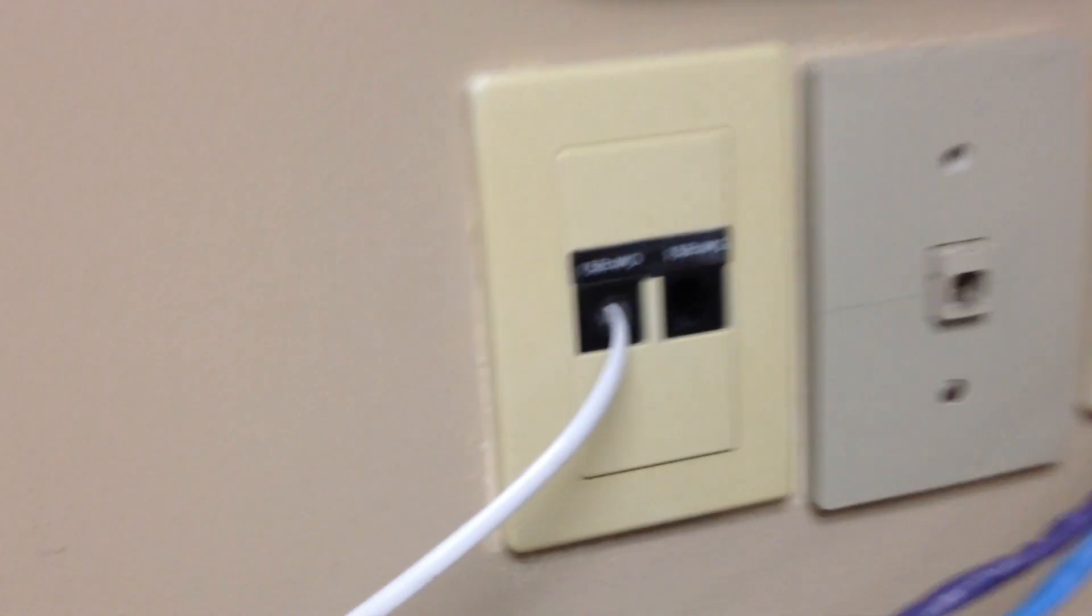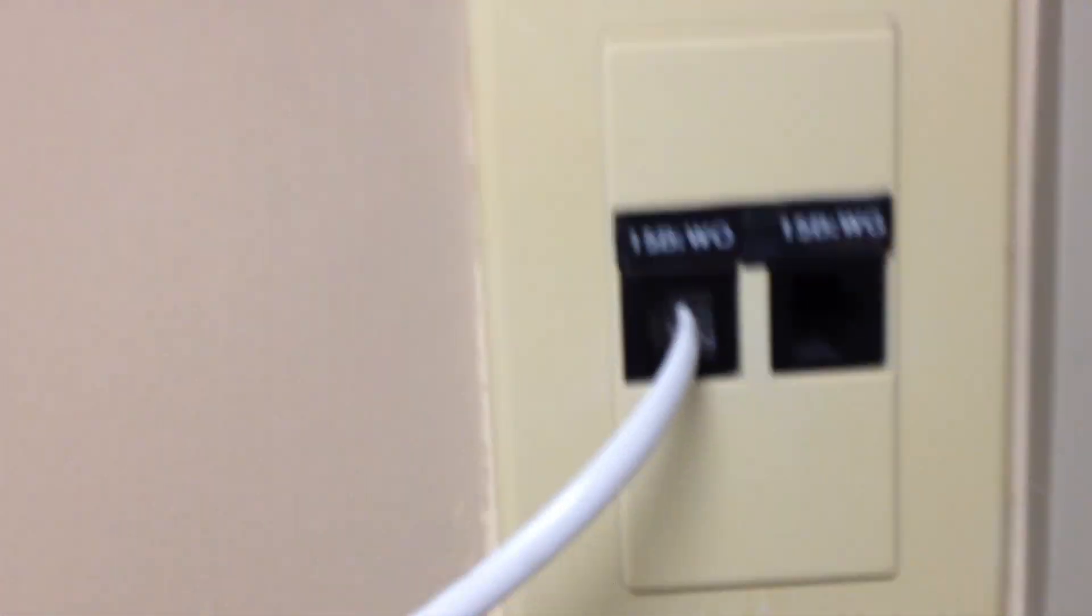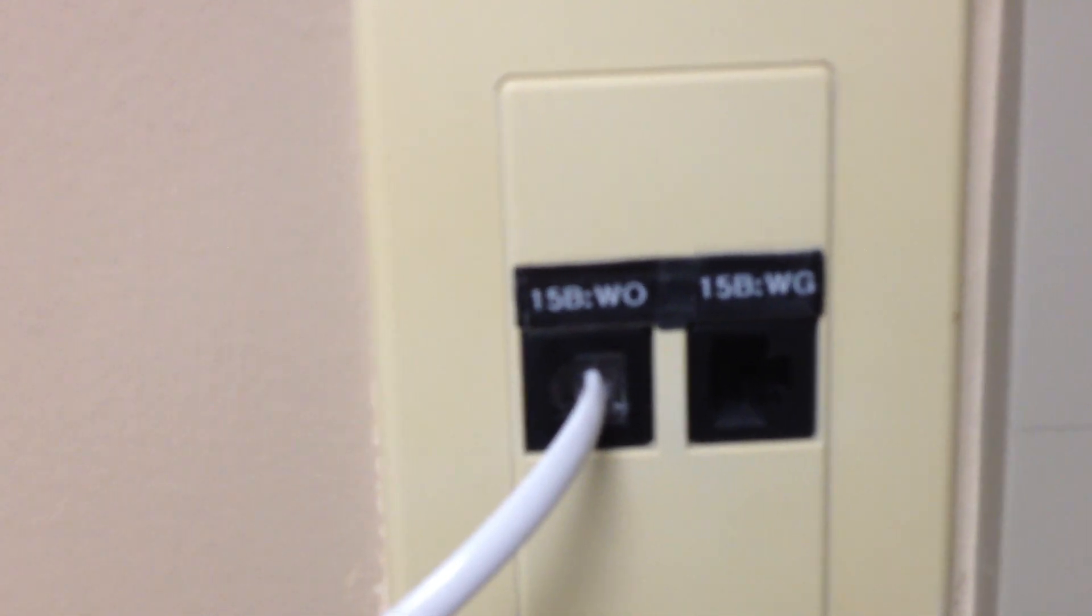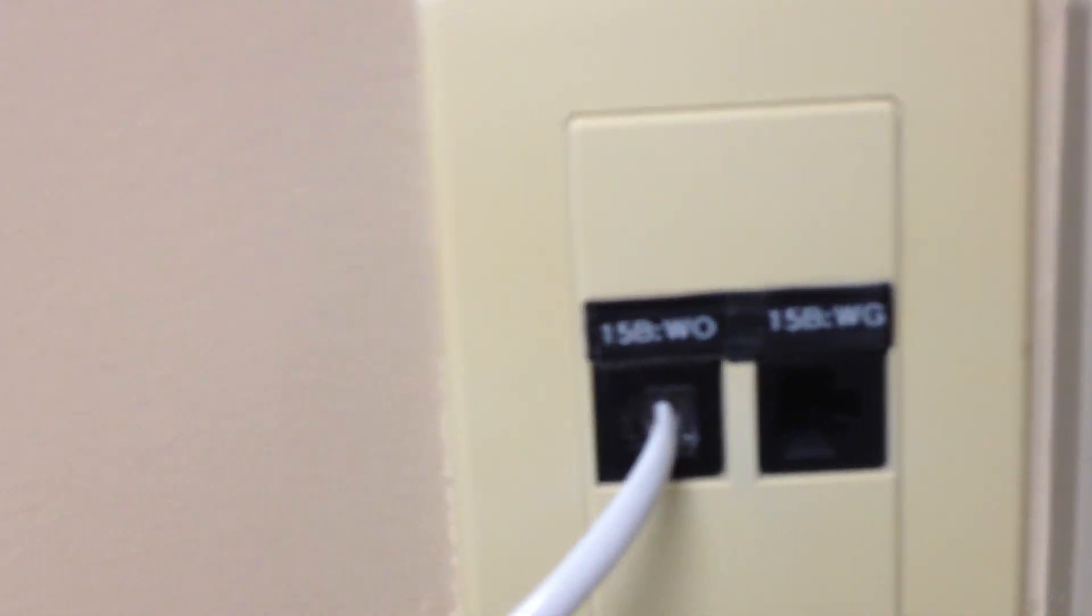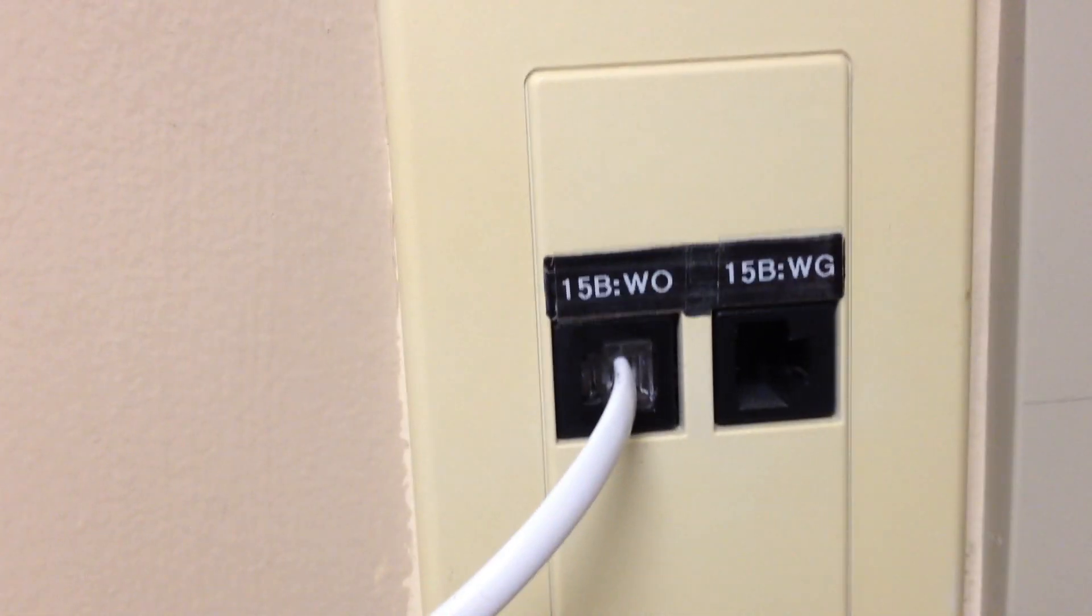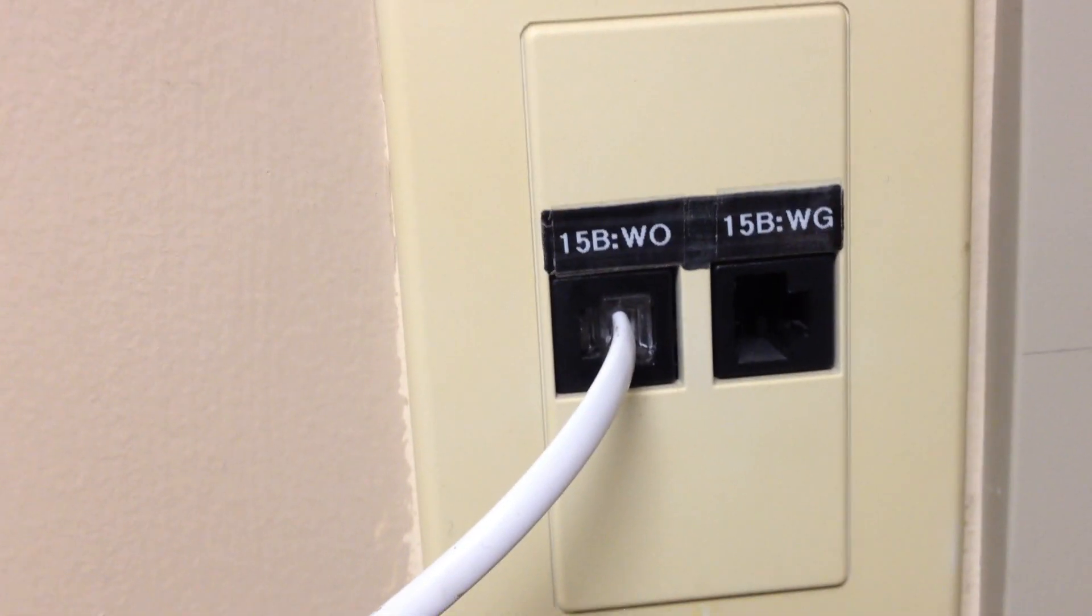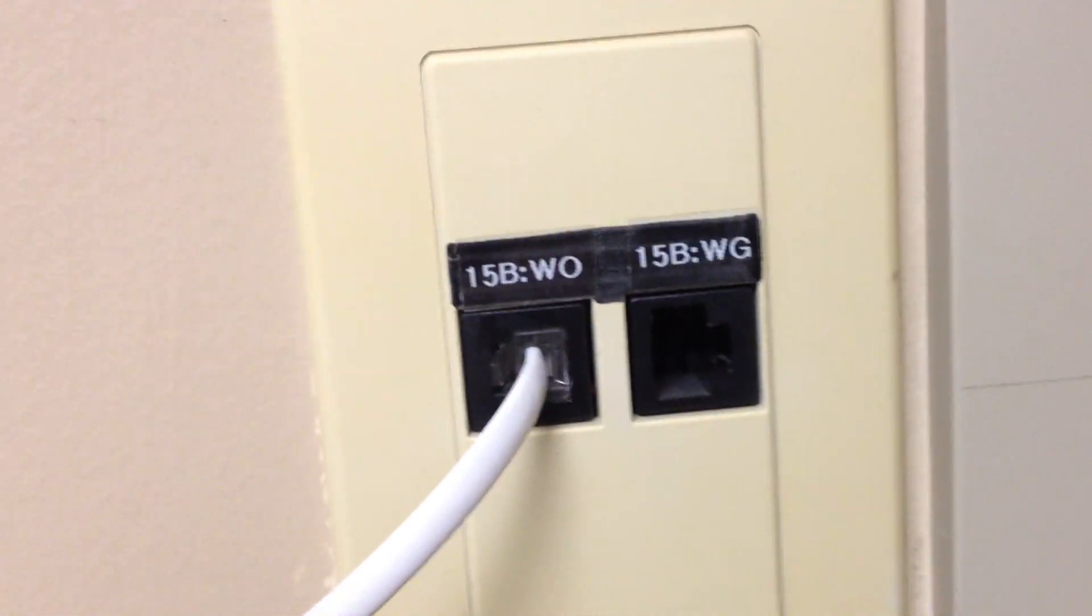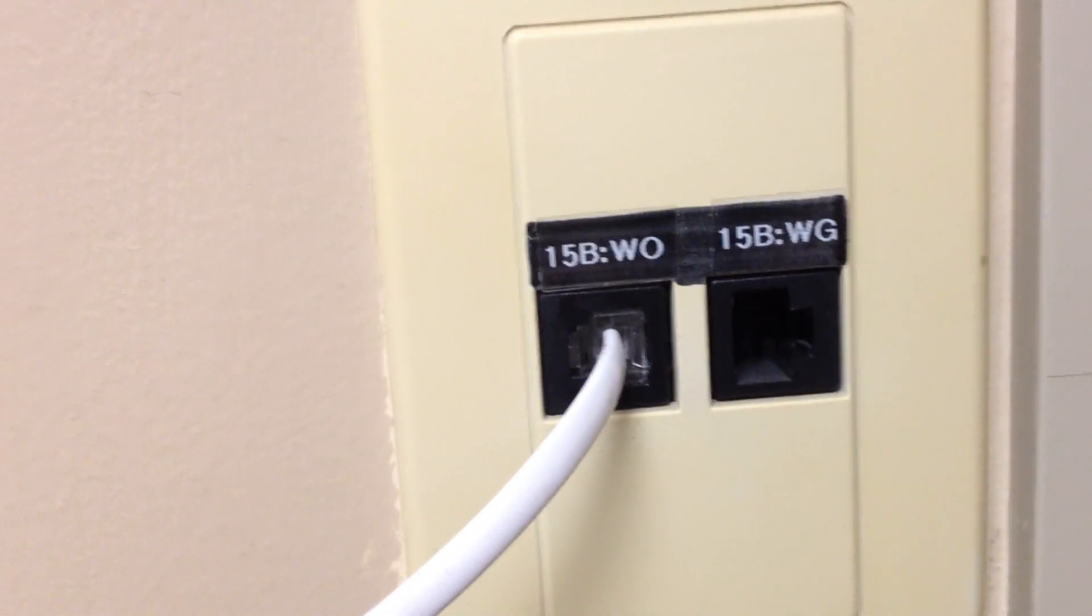So this phone is physically wired to a jack, and as the jack says, 15BWO, 15BWG. All those letters mean is the cable pairs are white and orange, and for this one, they've been identified in the wall as white and green.